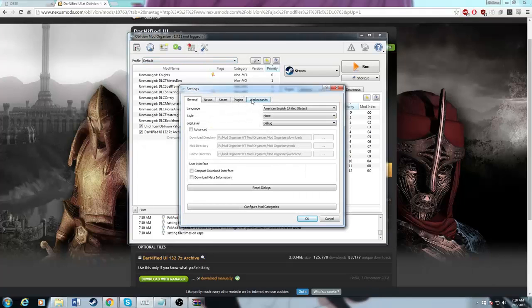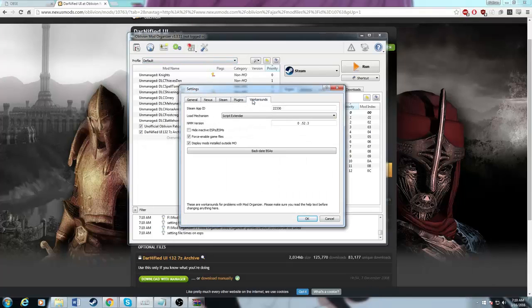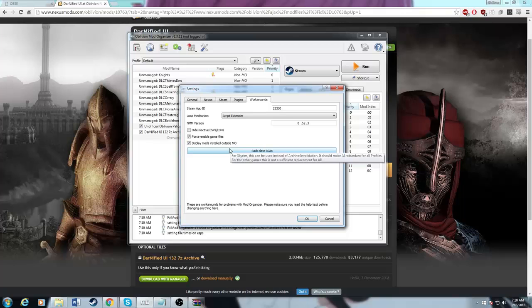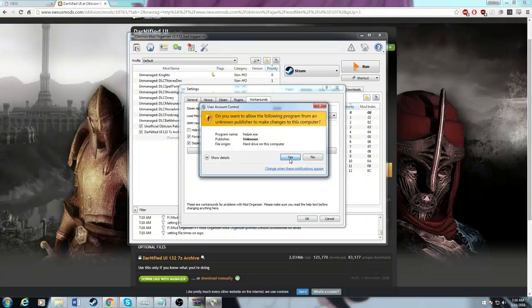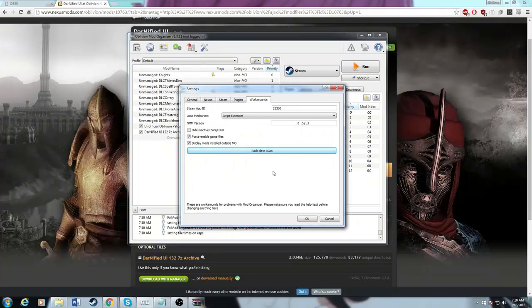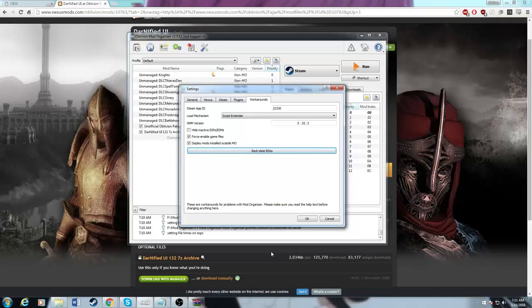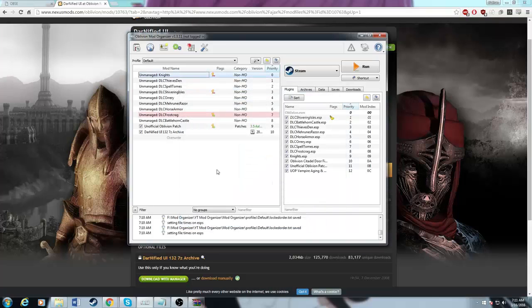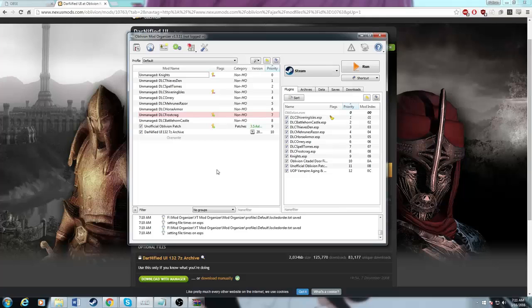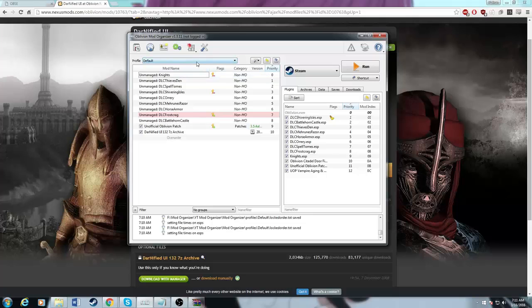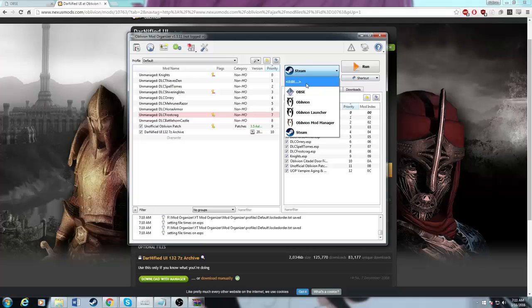We're going to go back to the settings. We're going to go to workarounds and we're going to do backdate BSAs. This will basically set the date of the BSAs so they're loaded properly. This can create issues, so just do this because it's good to have, because if you install the game, it's going to put all the BSA dates at the same time. We're going to do that. We're almost done here, at least for this part.